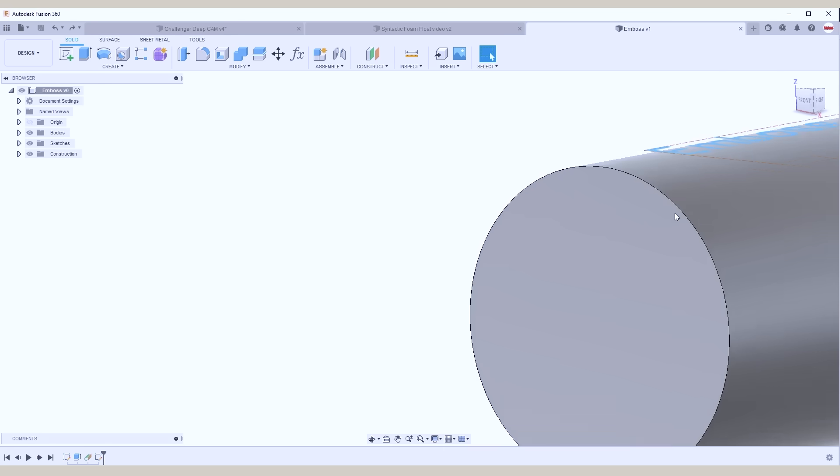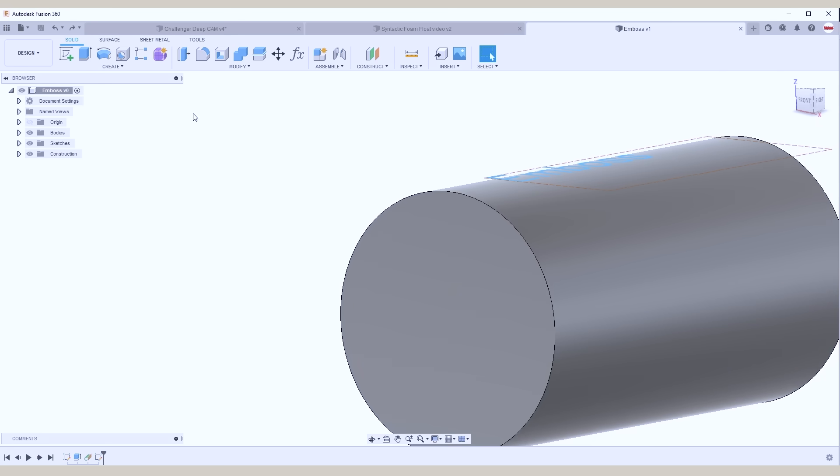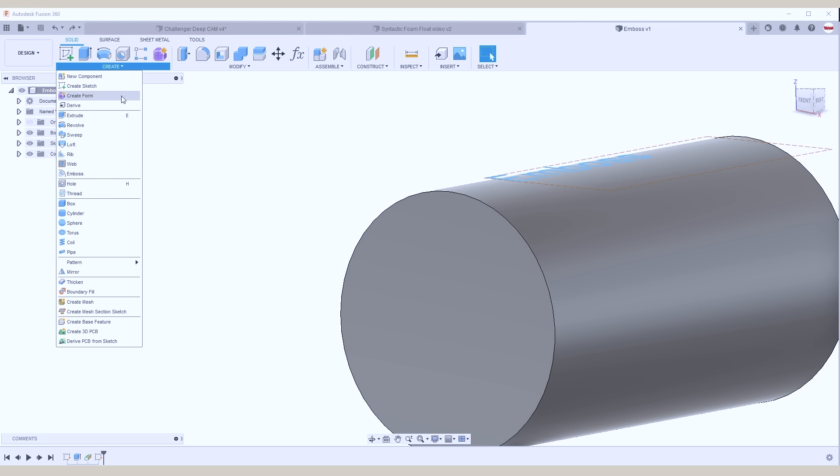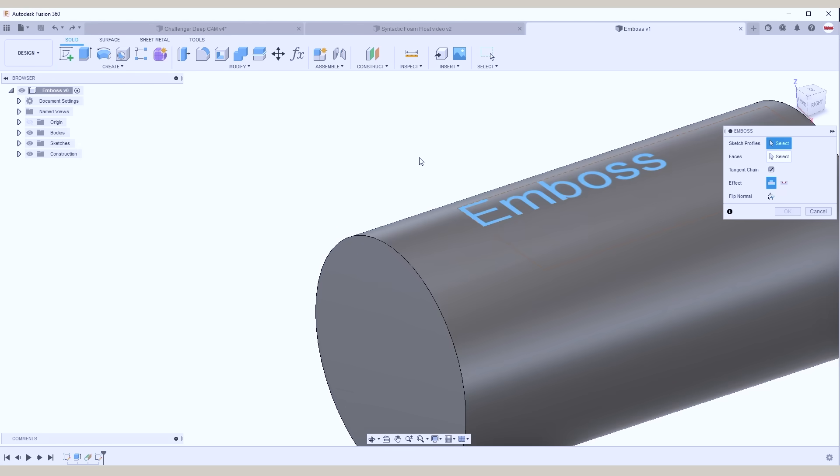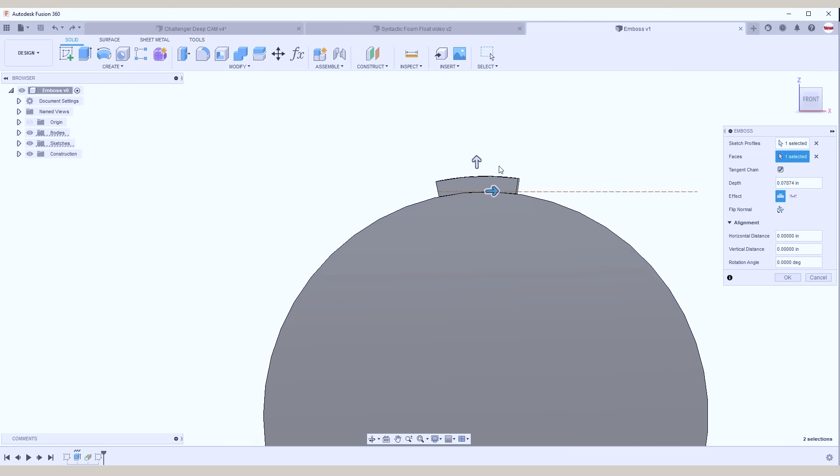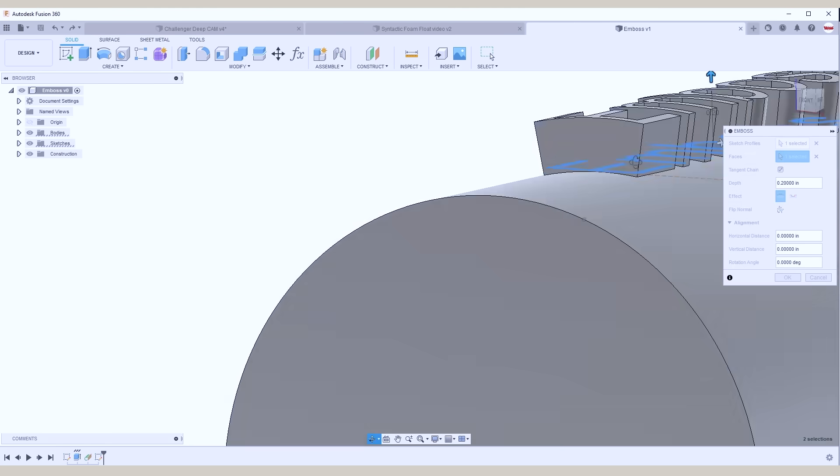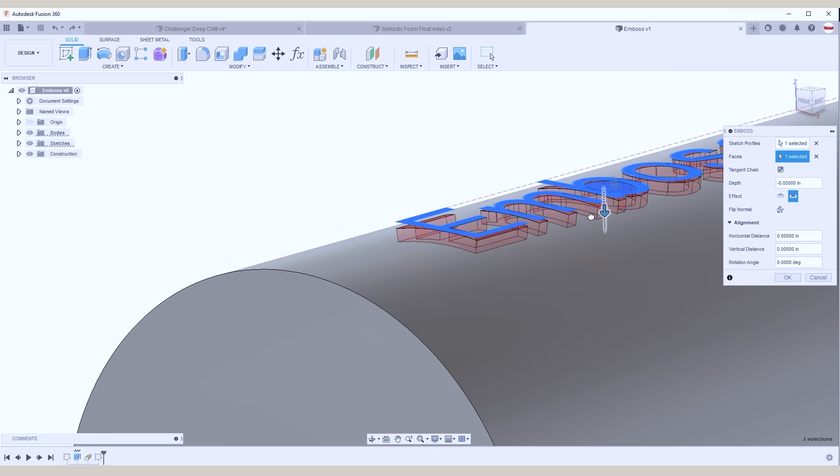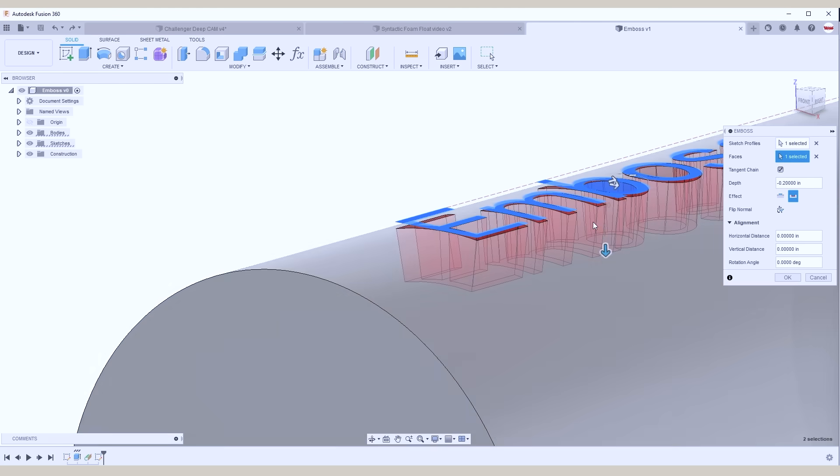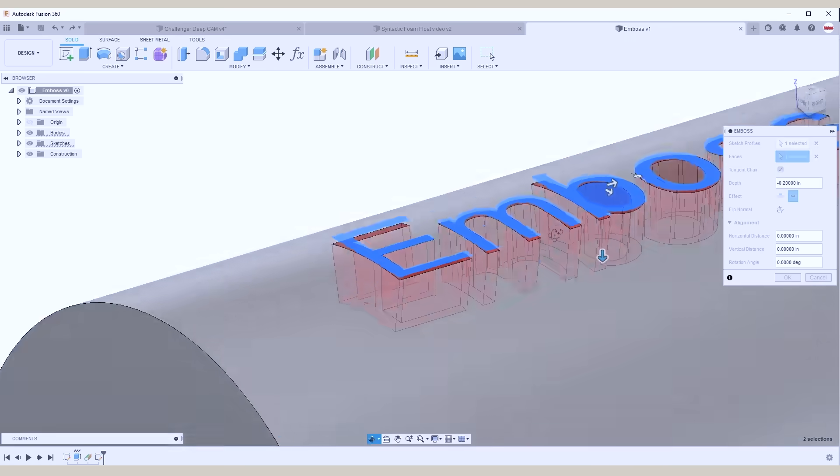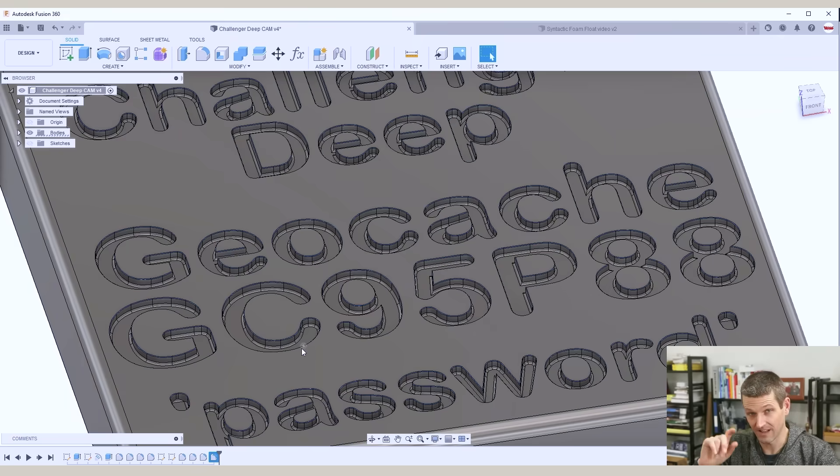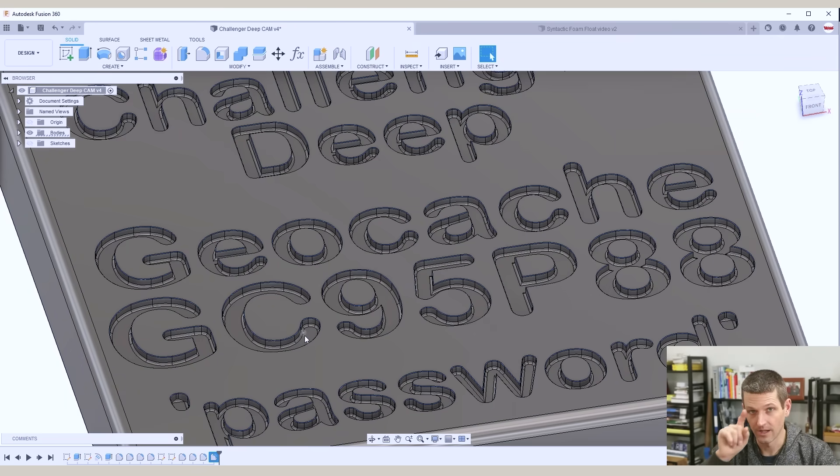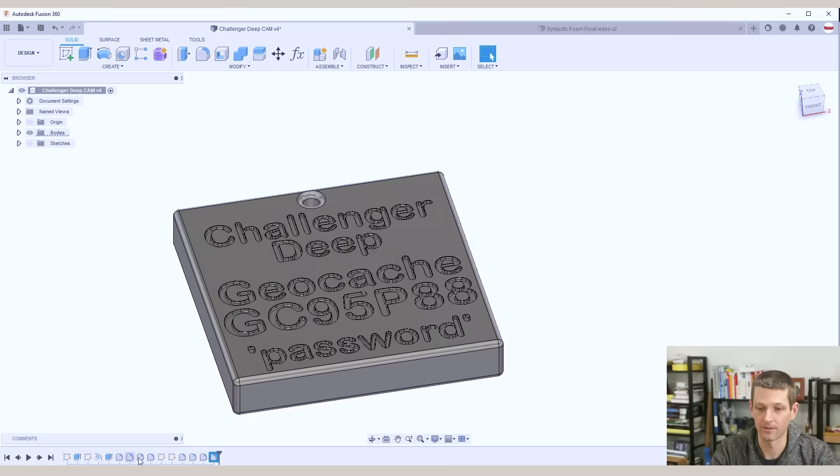What the emboss command does is keeps everything normal to the surface it's being embossed from. We can emboss out further or we can come in with it. Now how do we add all these fillets? Well you could go through and select a bunch of things but frankly there's a pain in the butt. Here's a good trick.